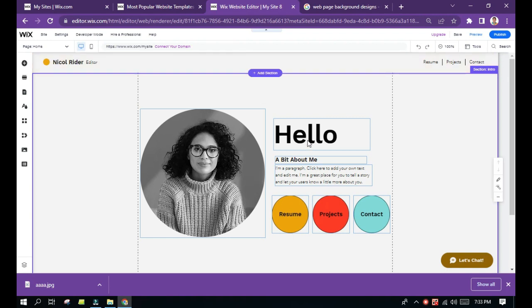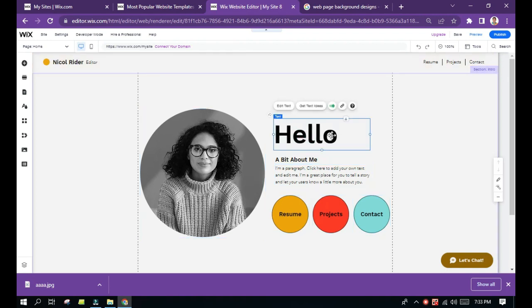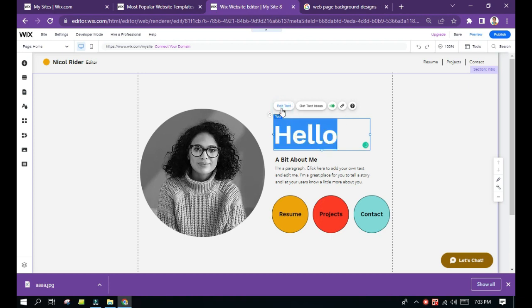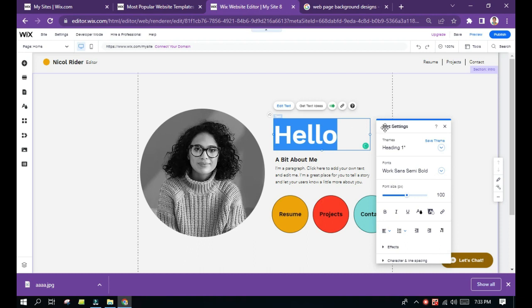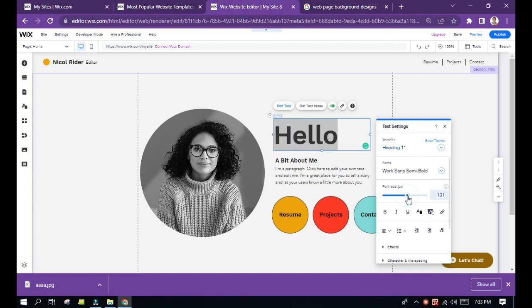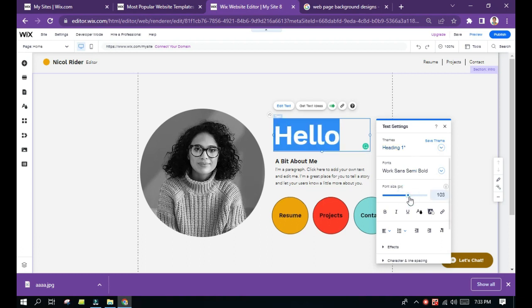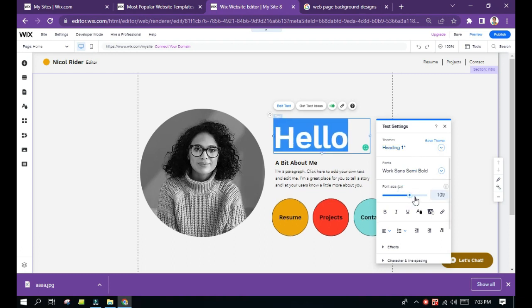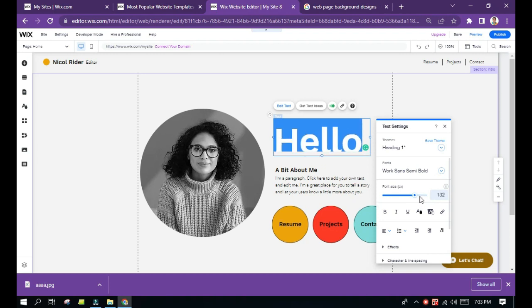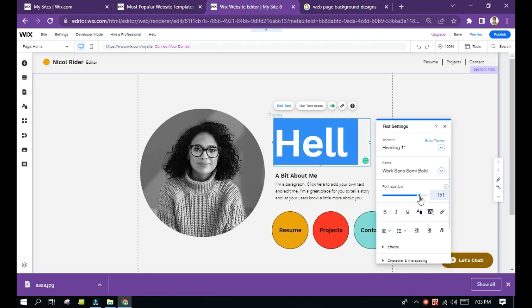If you want to enlarge this text, just click it first, then click edit text. You will have some options here. If you want to enlarge it, you can drag this forward to enlarge it.